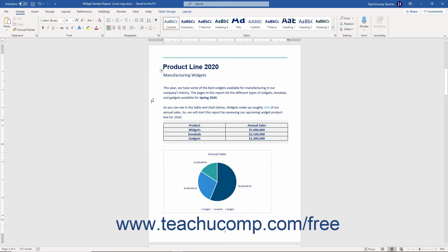The Smart Lookup feature is an internal search tool that connects to the power of Microsoft's Bing online search engine. This lets you access the World Wide Web without leaving Word.